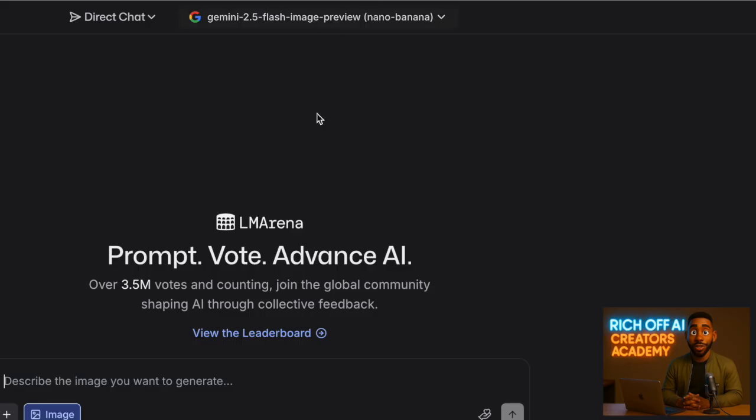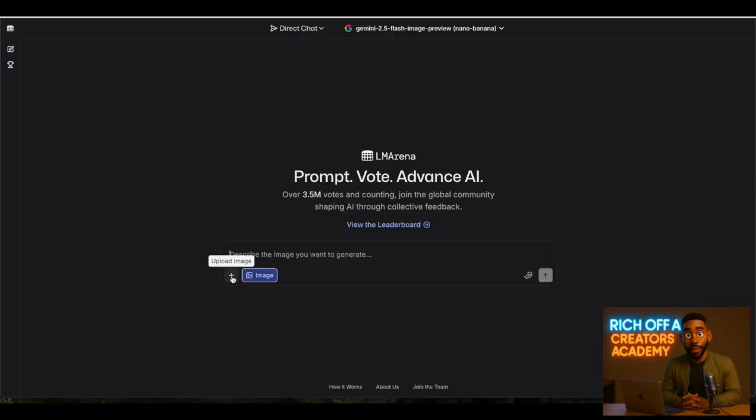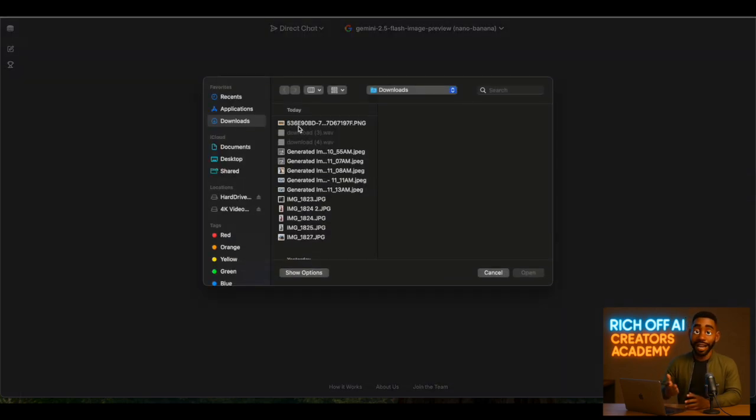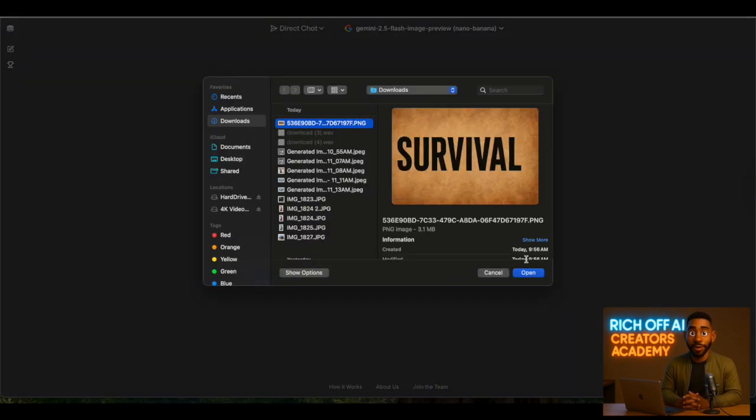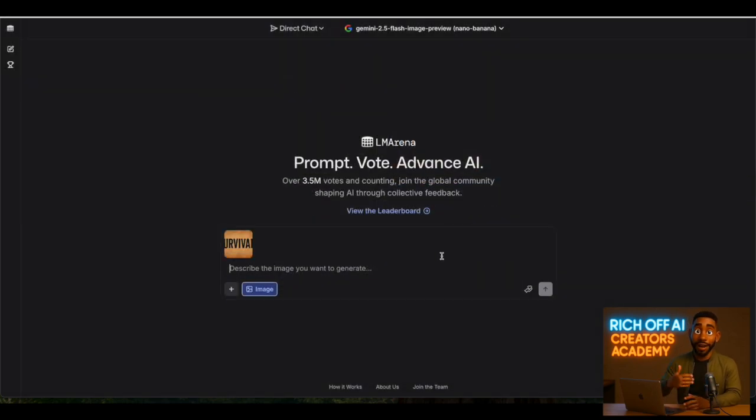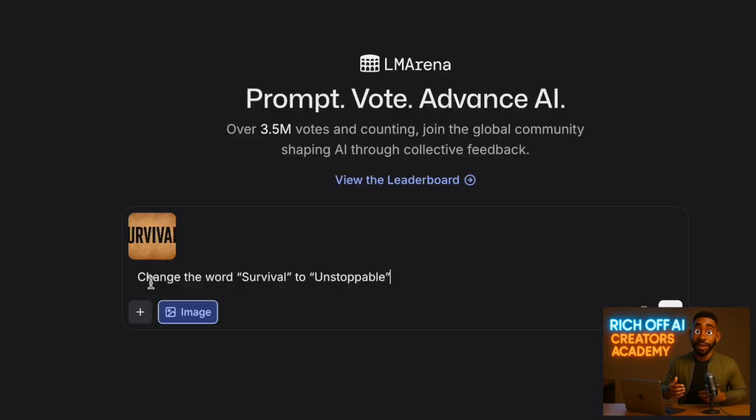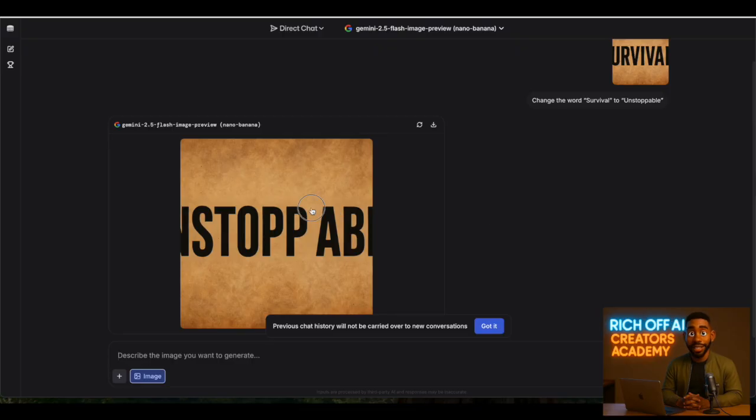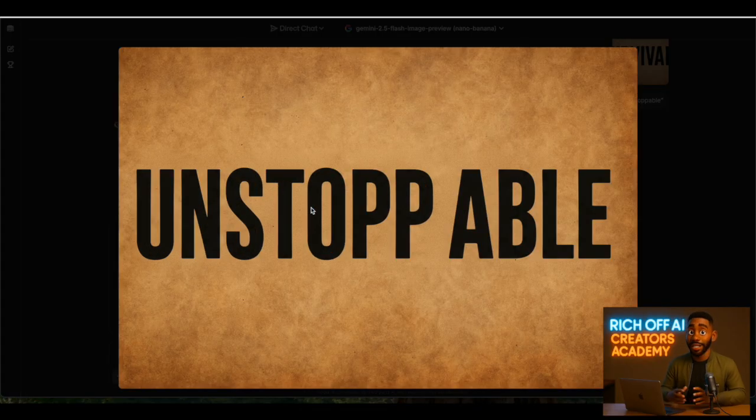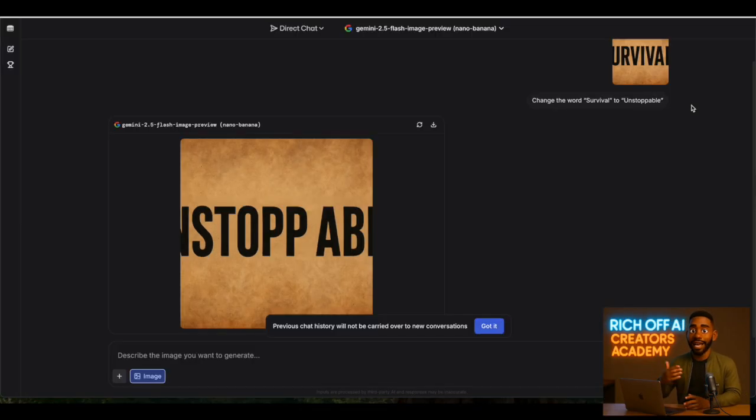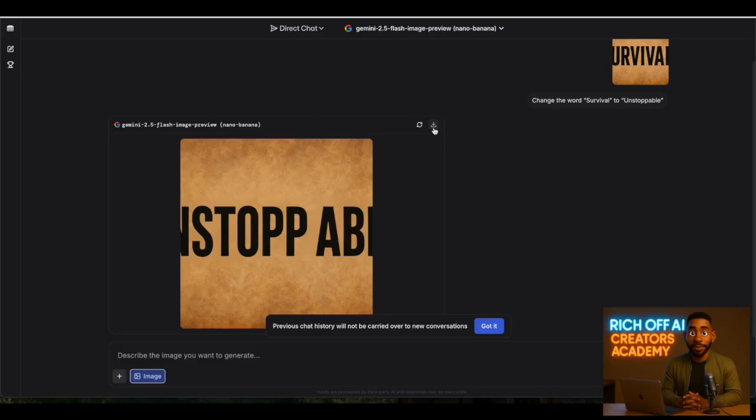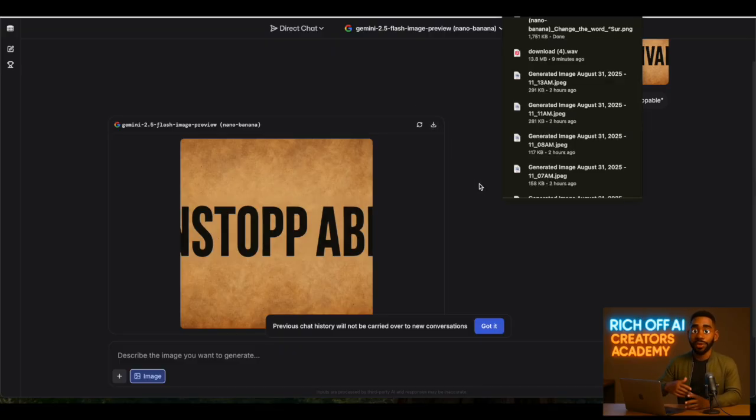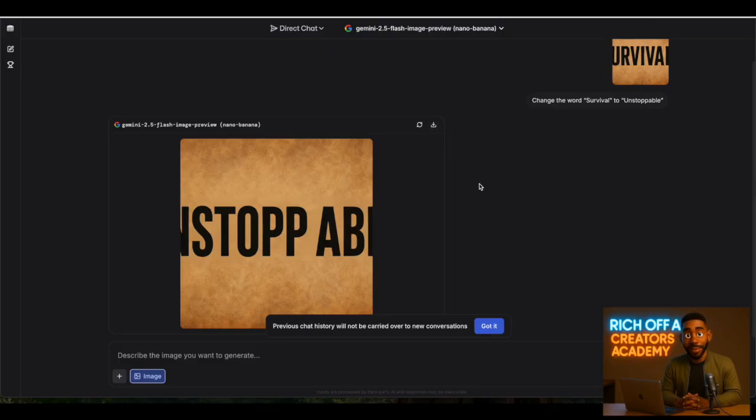Here's a cool trick. NanoBanana is insanely good at text editing within images. Let's say I upload a photo with the word Survival written on it. All I need to do is type: change the word Survival to Unstoppable. In seconds, the AI generates a flawless update. You'd never know it was edited. And the best part? On LM Arena, you get unlimited generations for free.